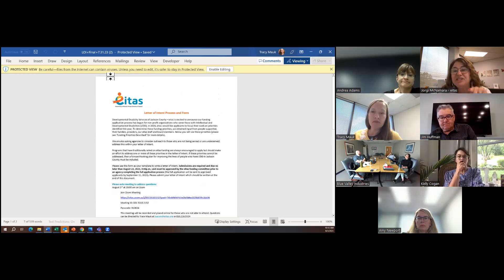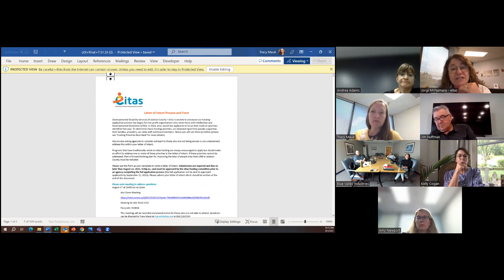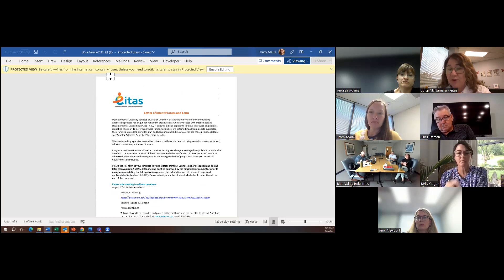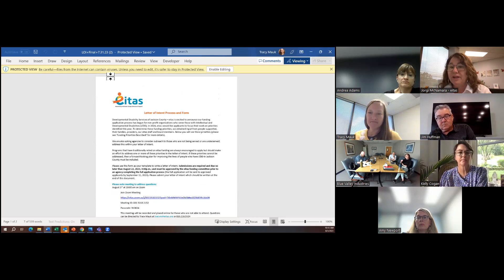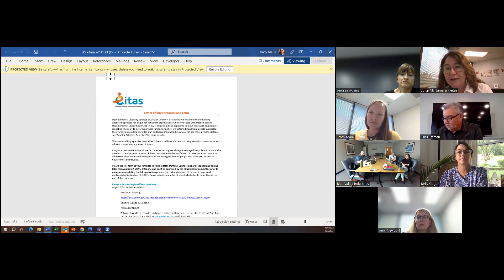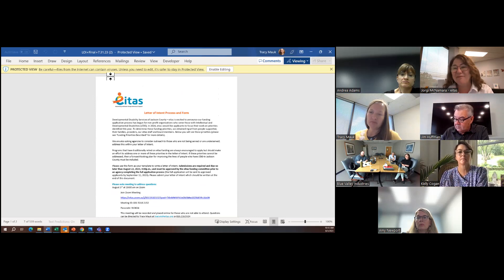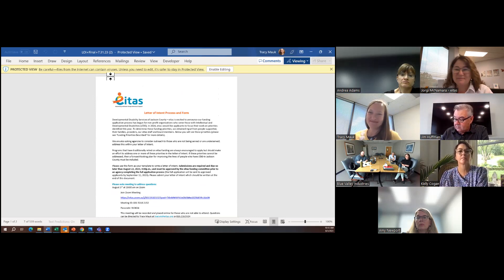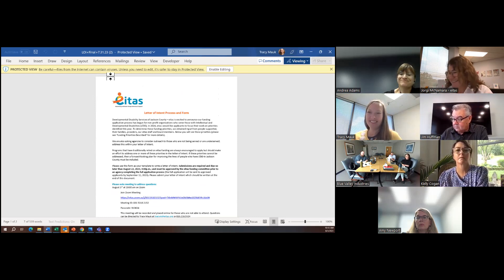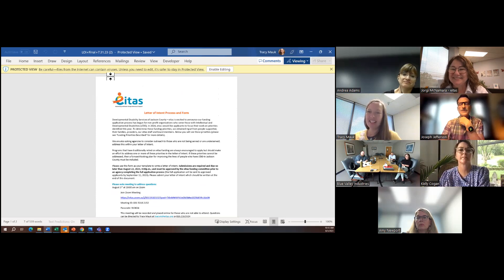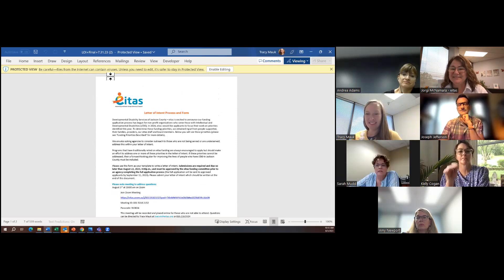Are there any letter of intent questions or process questions? I just wanted to jump in and say that the letter of intent does not need to be lengthy. It, you need to sell the program. I mean, tell us what you're going to do and how you're going to do it, but you don't have to write a thesis on it for sure. A novel is not needed.